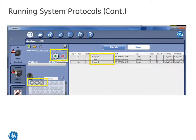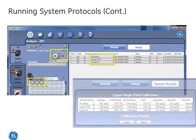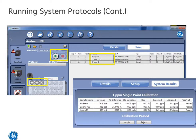Once the protocol is complete, the results and status are displayed. For this protocol, however, the user has the option of applying or rejecting the results.